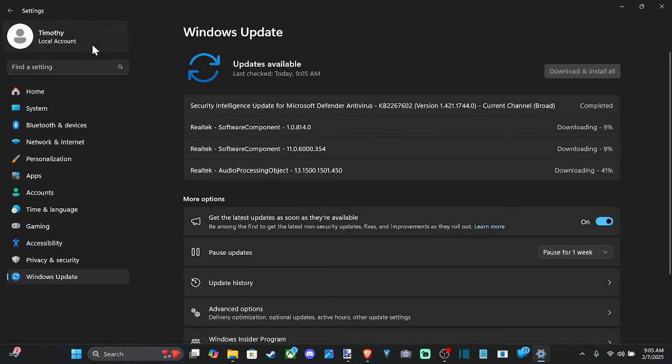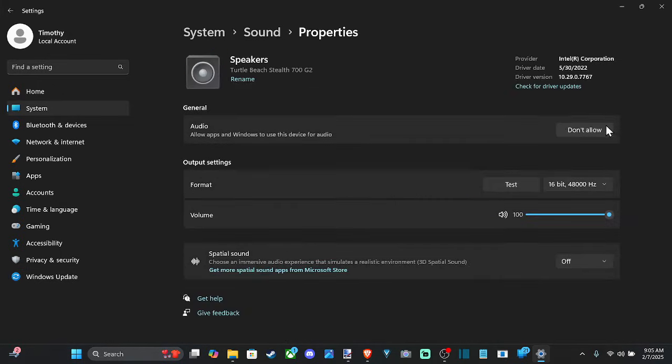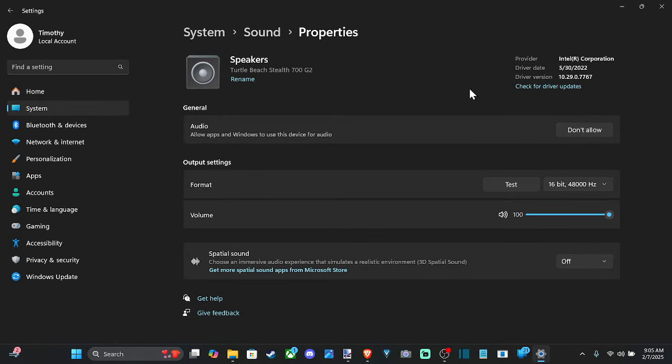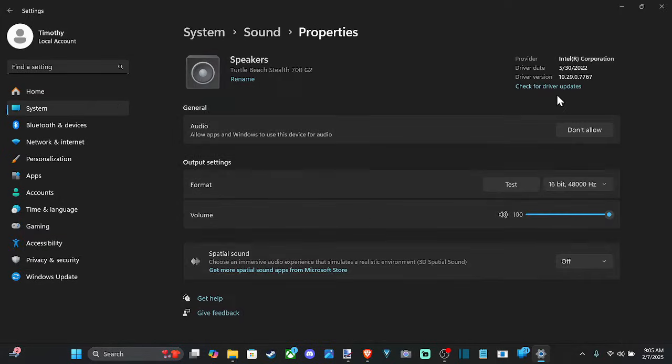And we can go back now and you can see the driver version is this date. It looks like 2022, it's 2025 right now. And you just have to go to resume or check for update right here and you should be good to go. So that's one way you can check it right there.